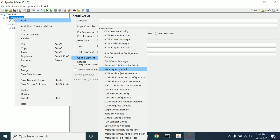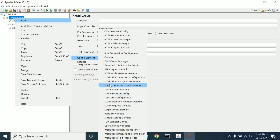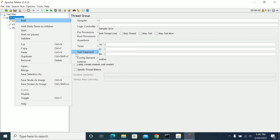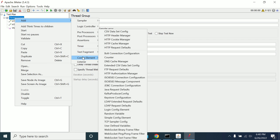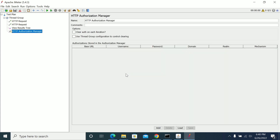JMeter will generally handle all kinds of authentication configuration. Go to the HTTP config elements and select HTTP Authorization Manager — JMeter has provided this feature to help you do authentication.